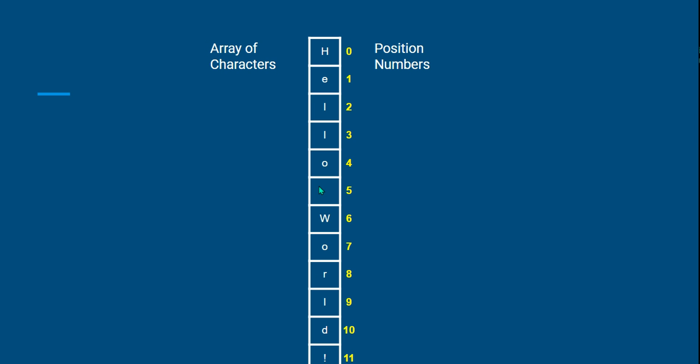What happens is the first word which is stored has a position of zero, and then it continues: zero, one, two, three, four, five, six, seven. Even the space has a position of five, and similarly it continues.